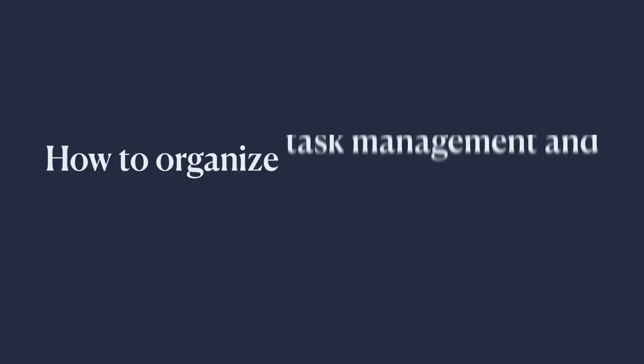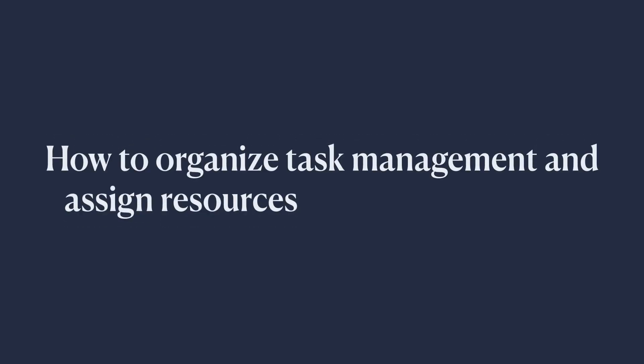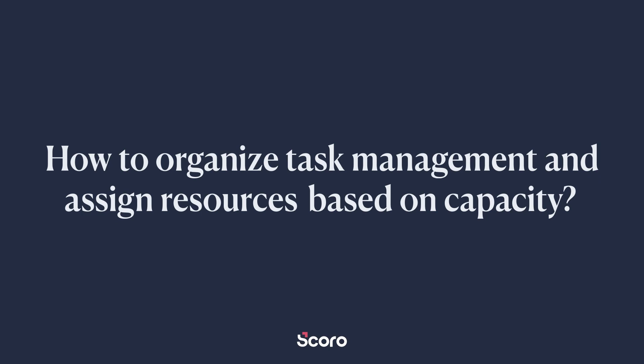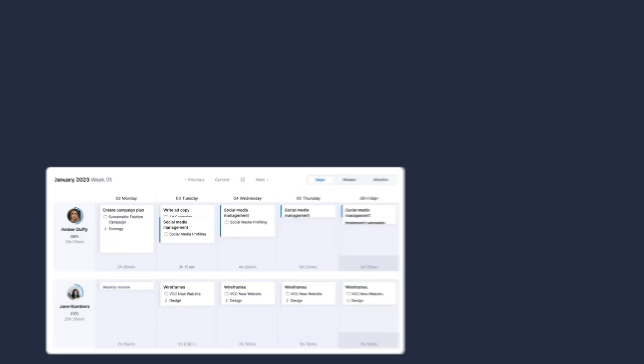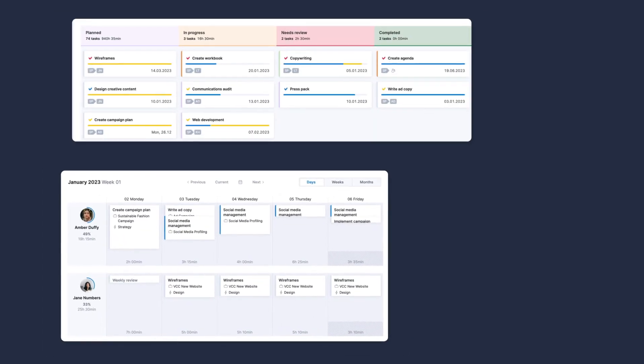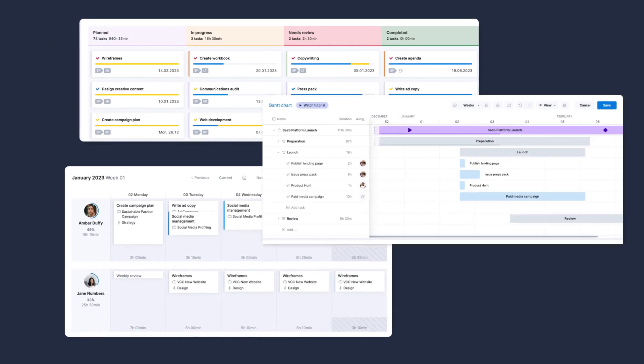Once you're clear on your team's capacity, it's time to assign tasks. We'll show you three task management methods in SCORO. Choose the one that suits your working style best.